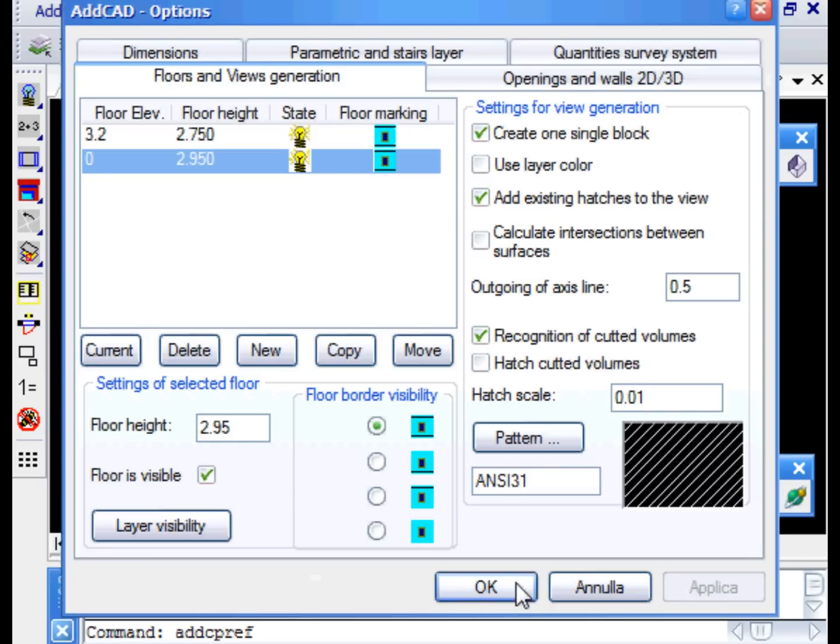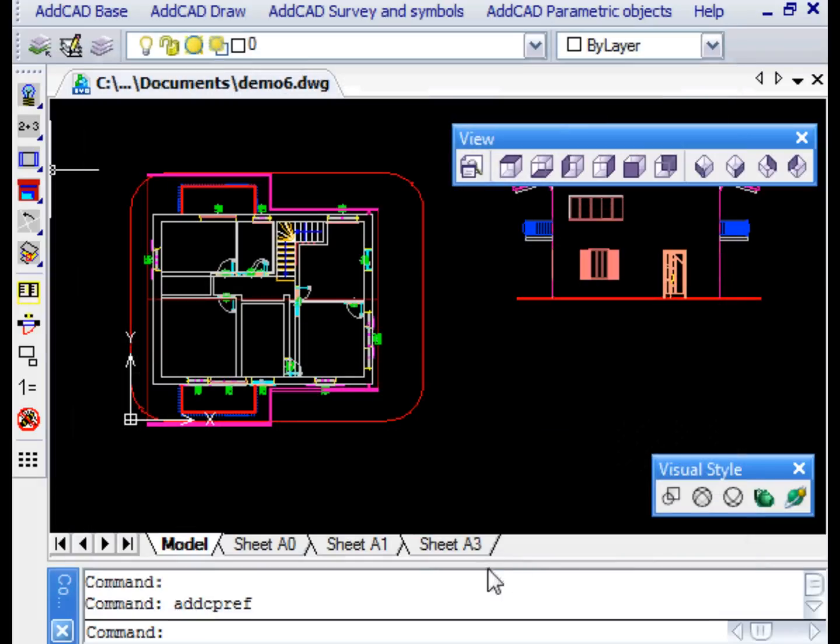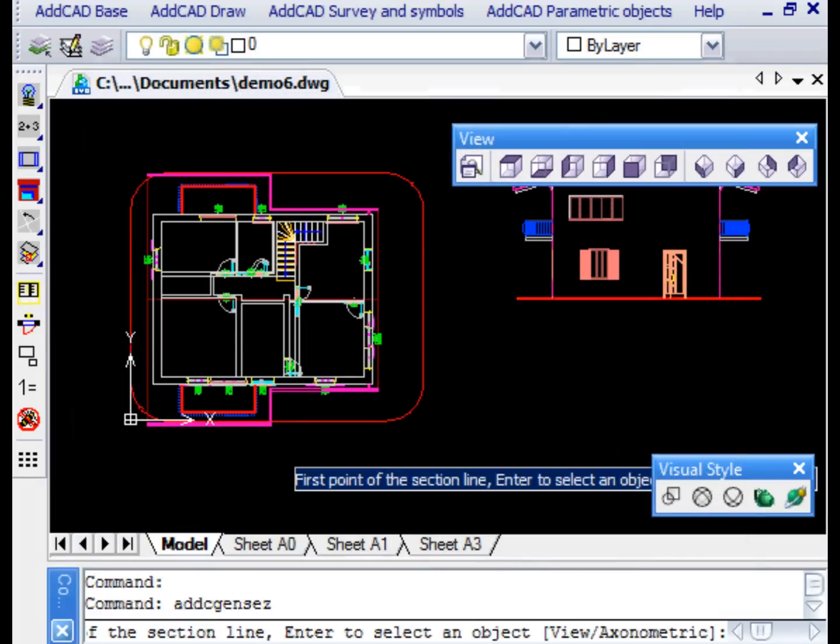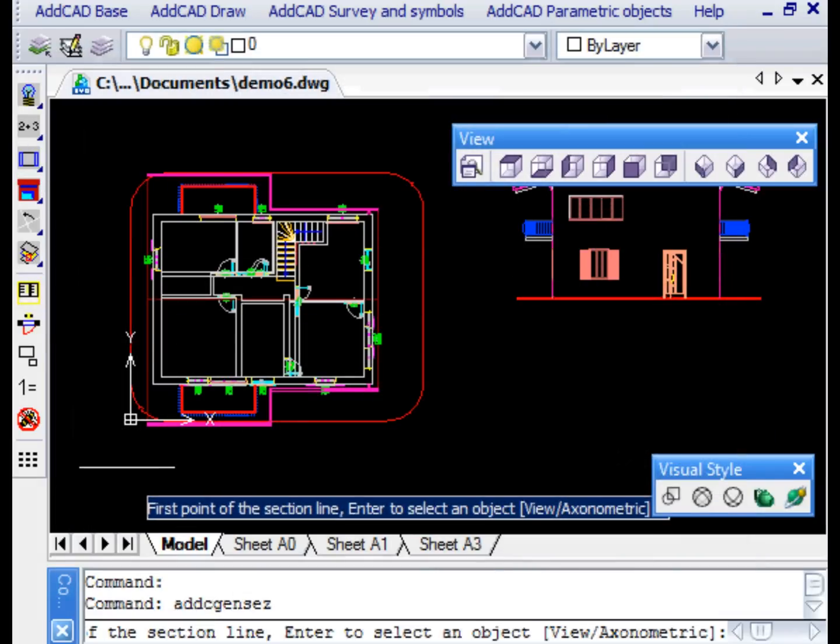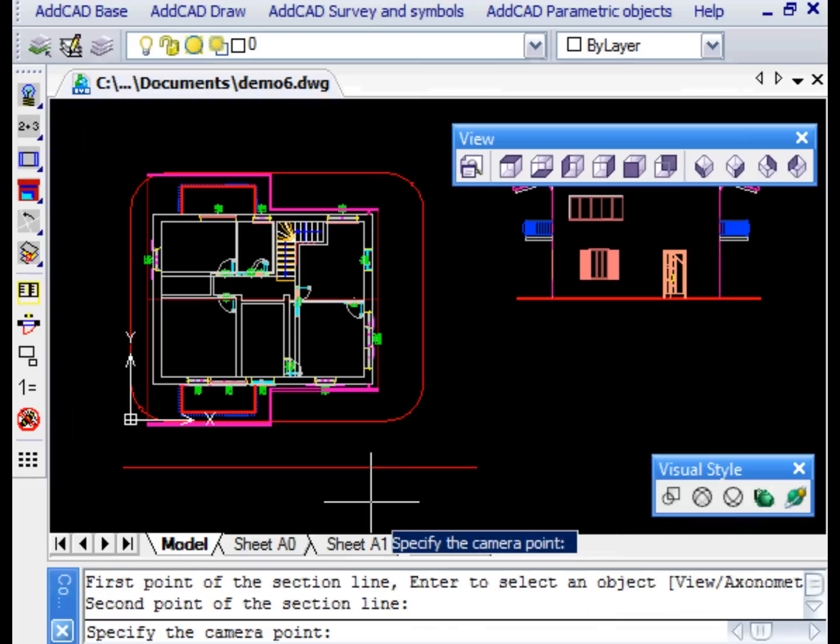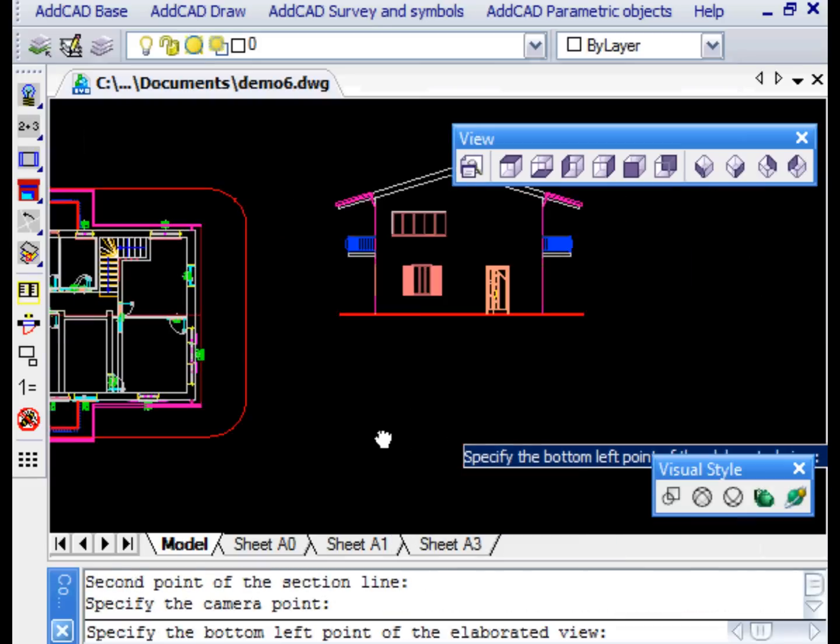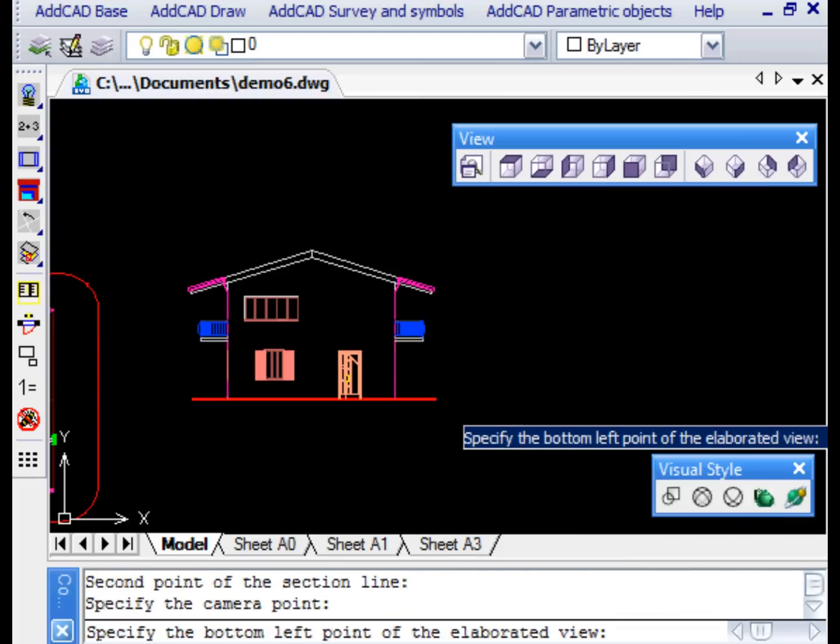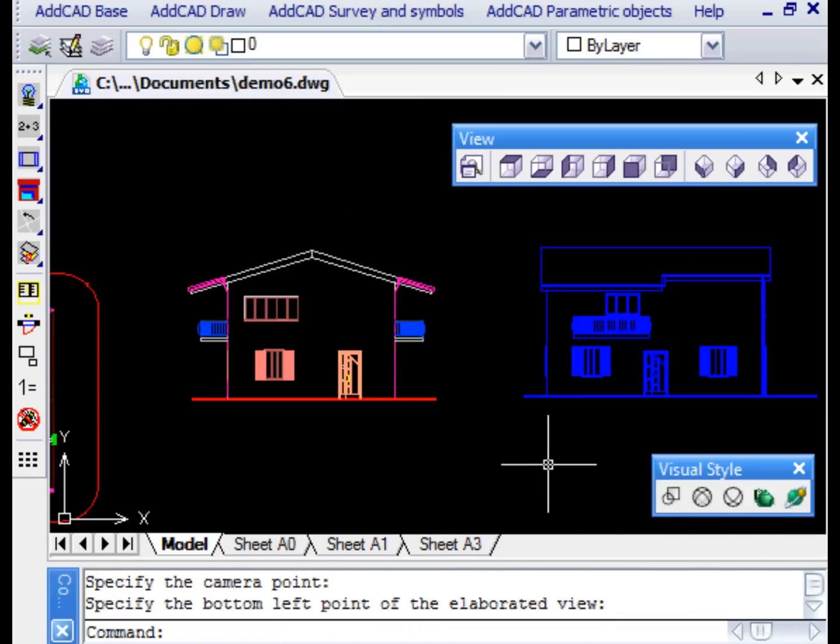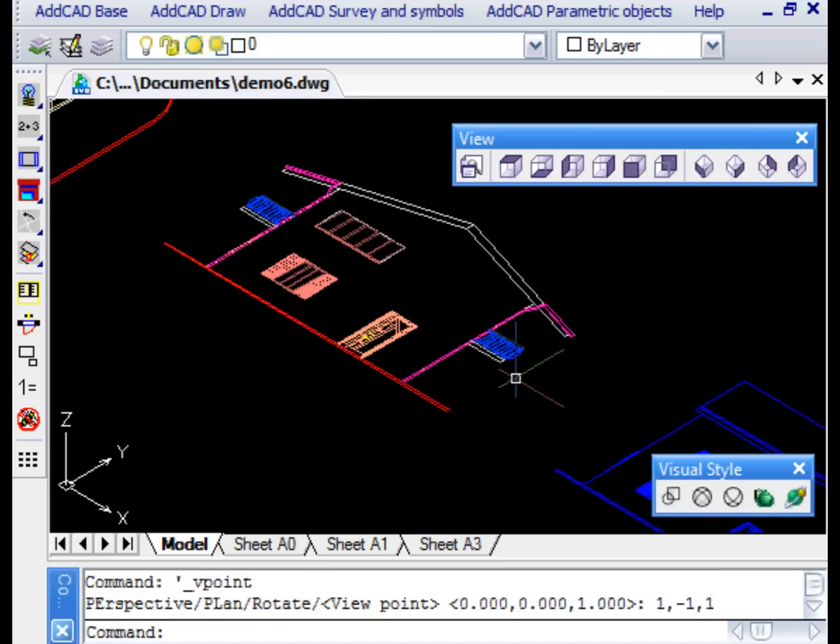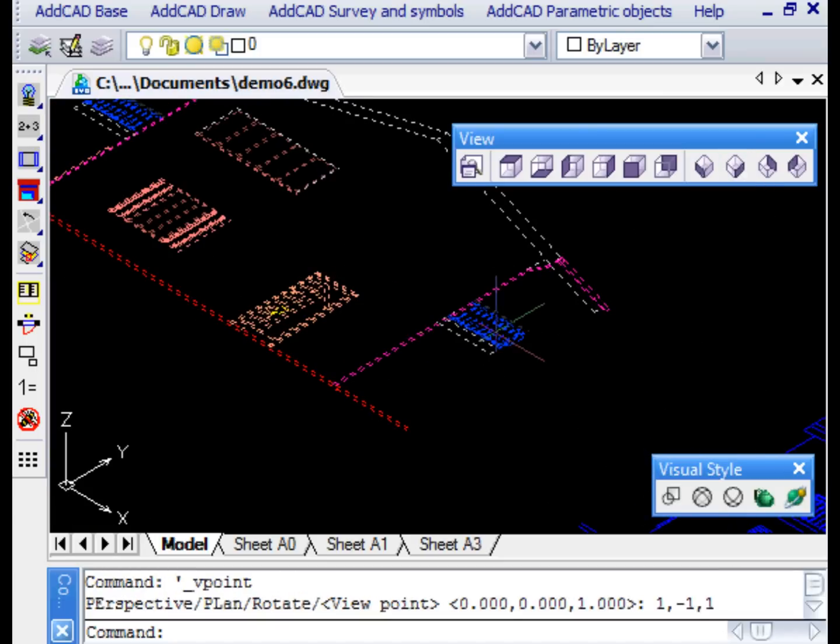Sometimes it may not be required to use all the original colours, so let's disable the USE COLOURED LAYER checkbox. Let's then generate the south side elevation, specifying the side with two points and the observation point. Finally, we specify the insertion point of the view.